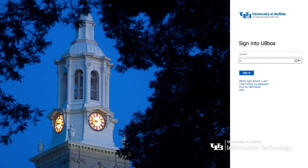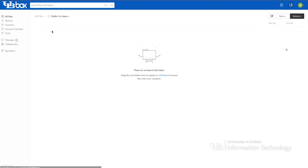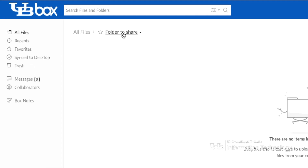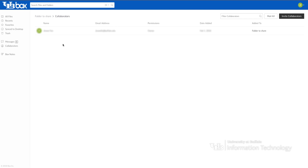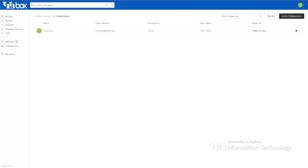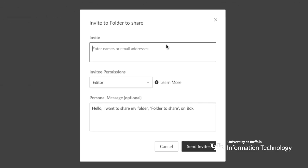To get started, log in to UB Box and click on the folder you want to give people access to. Click the folder title at the top of the browser window and select Collaborators from the drop-down menu. Click Invite Collaborators and then provide the email addresses of anyone you want to invite.